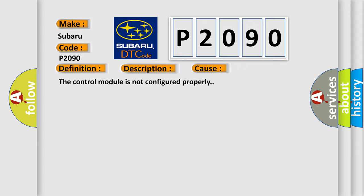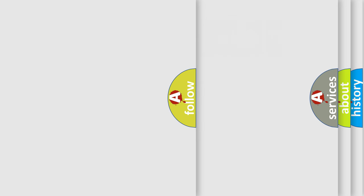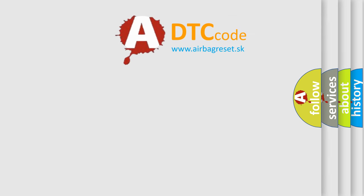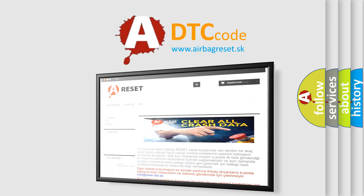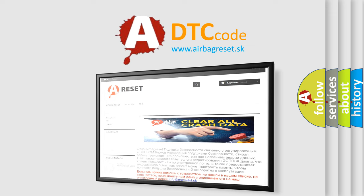The Airbag Reset website aims to provide information in 52 languages. Thank you for your attention and stay tuned for the next video.